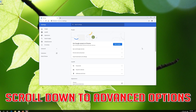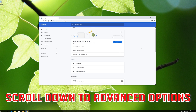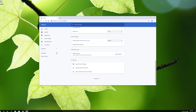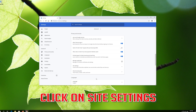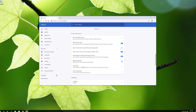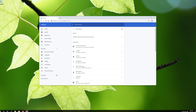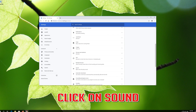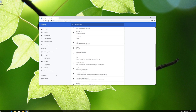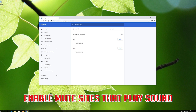Scroll down to Advanced Options and click on Advanced. Click on Site Settings, then click on Sound. Enable Mute Sites that play sound.